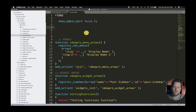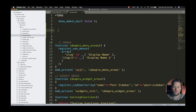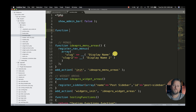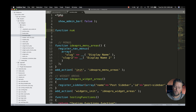Here at the top of the functions.php file, we're going to create a new function called 'number_db_queries'.